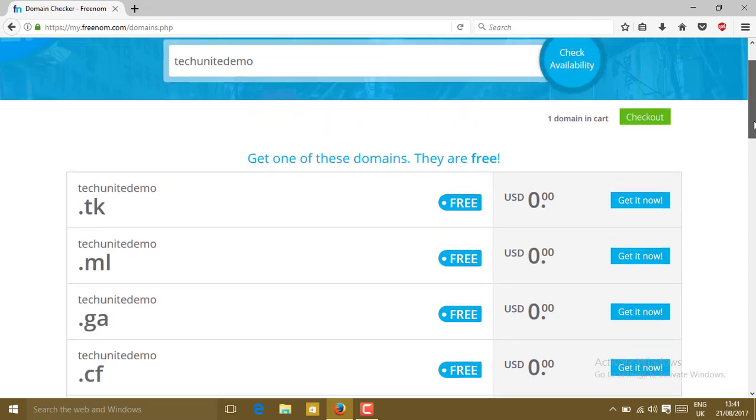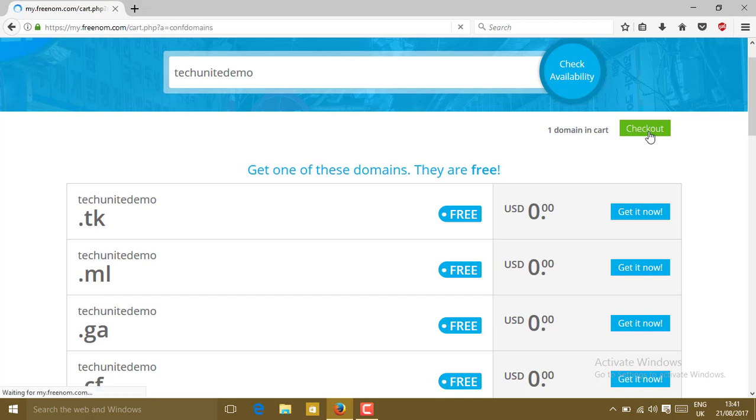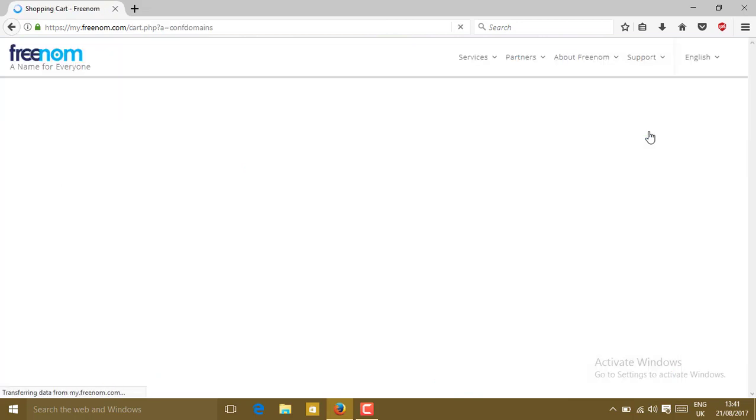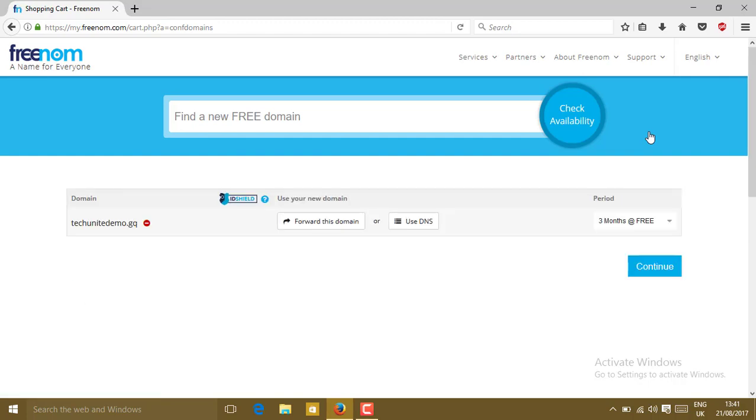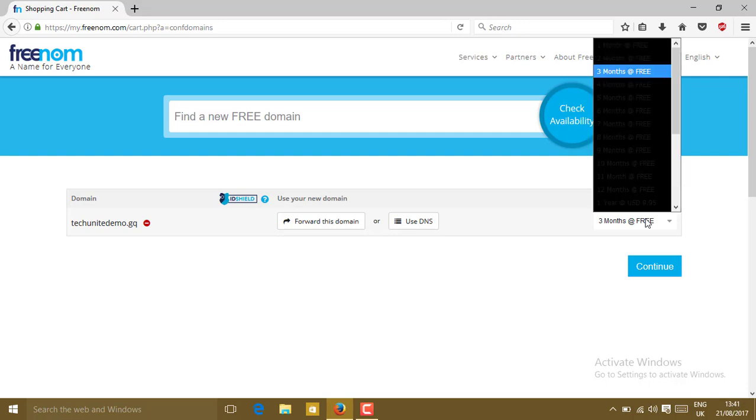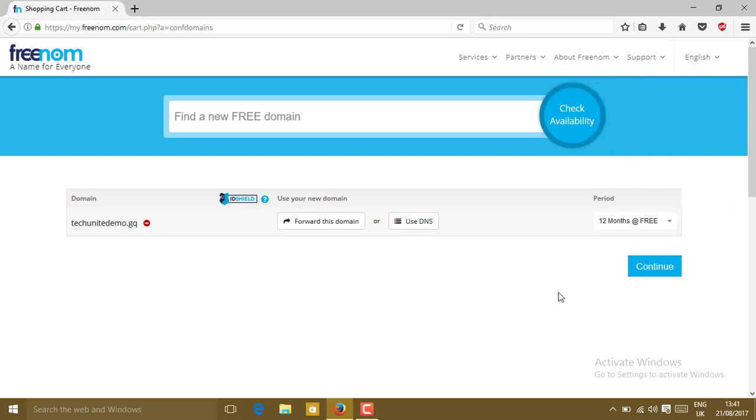Go upside and click on checkout. Select your period. Click on here, then choose for 12 months. It's absolutely free for 12 months. After 12 months you can renew your domain for free. Click on continue.